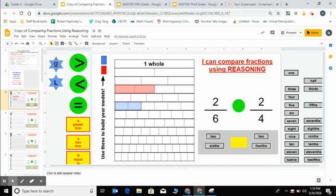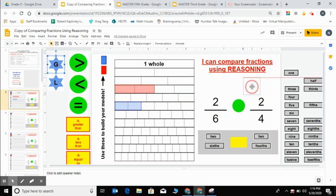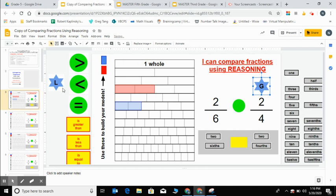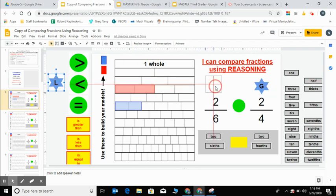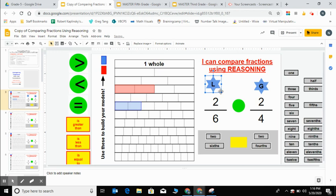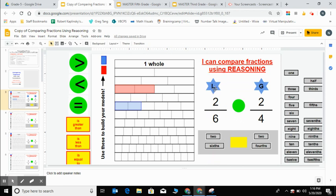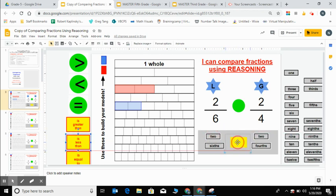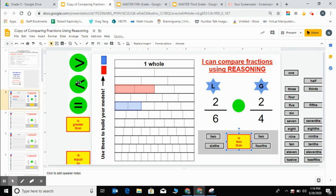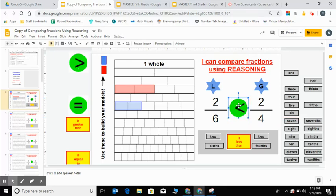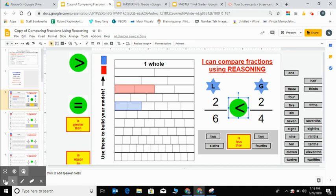So I'm going to use this G here to put over my greater fraction of 2 fourths. I'm going to use the L to drag over my lesser fraction or my fraction that is worth the least, which would be 2 sixths. And then I can read from left to right: 2 sixths is less than 2 fourths. I can bring over my words here and then finally my inequality symbol. If 2 sixths is less than, then I know my opening is going to be facing 2 fourths because that larger opening faces the larger fraction. So that's an example of comparing fractions with like numerators.